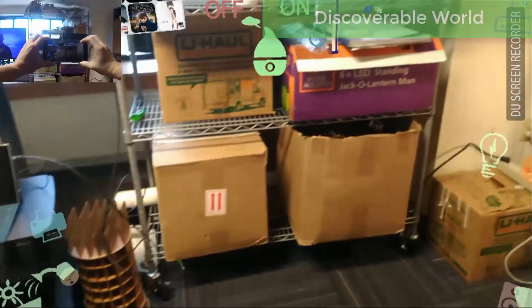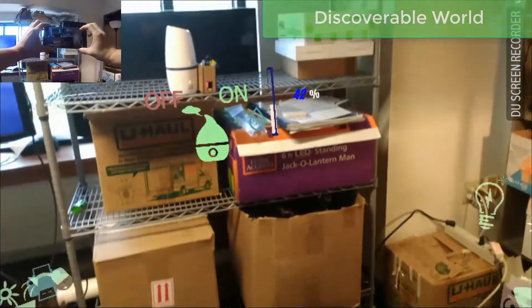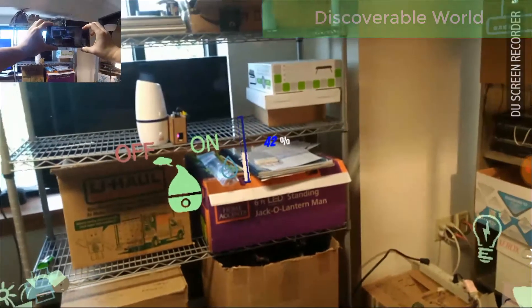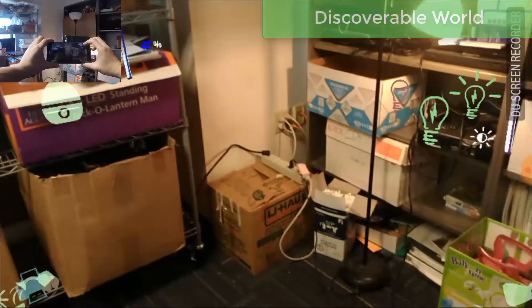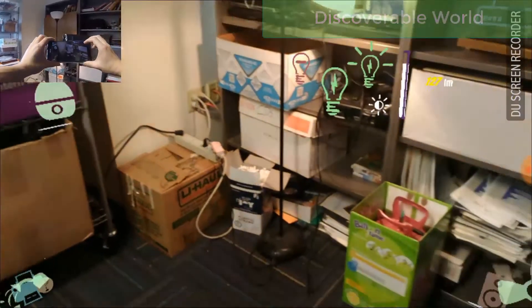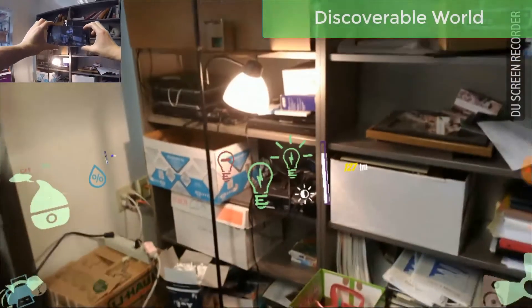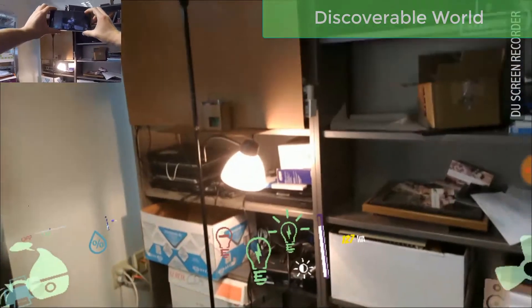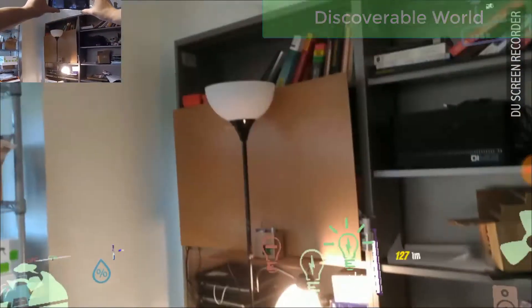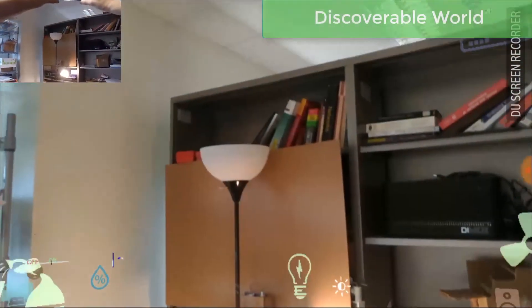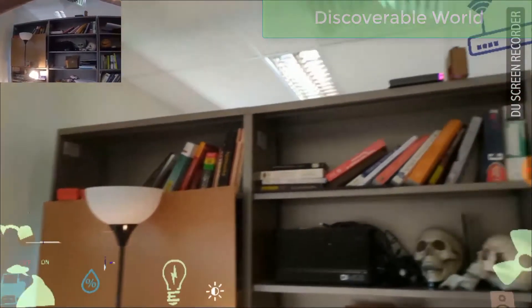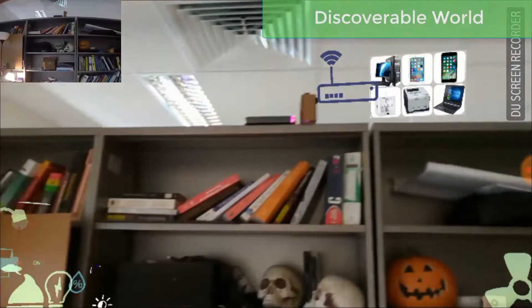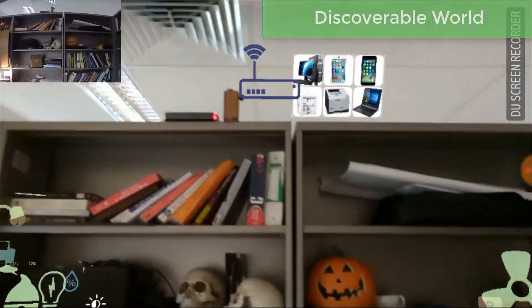With the discovered 3D locations of the smart devices, we augment the physical devices with superimposed digital interfaces. Users can simply browse and access the smart devices in the augmented scene.